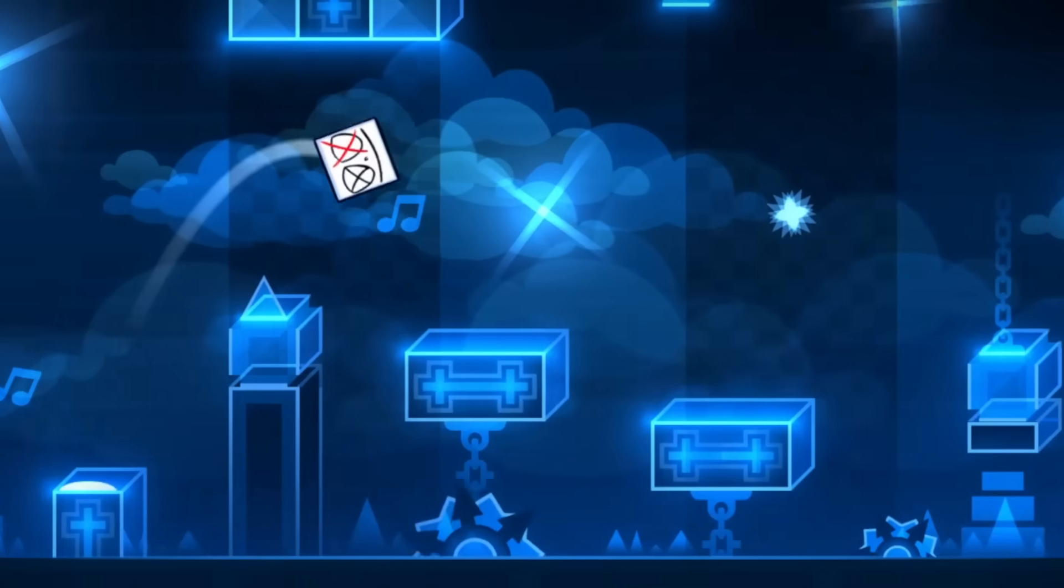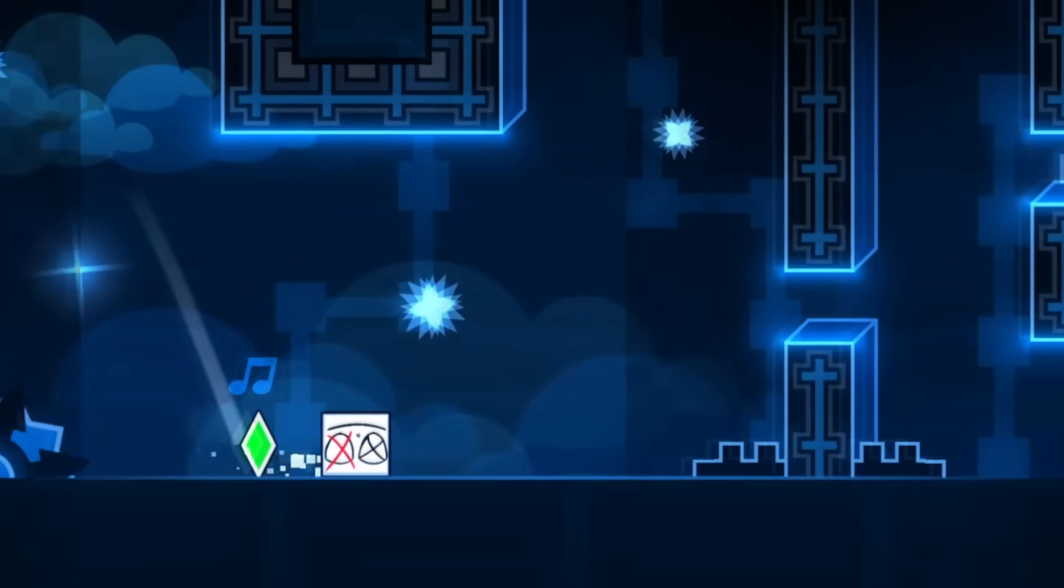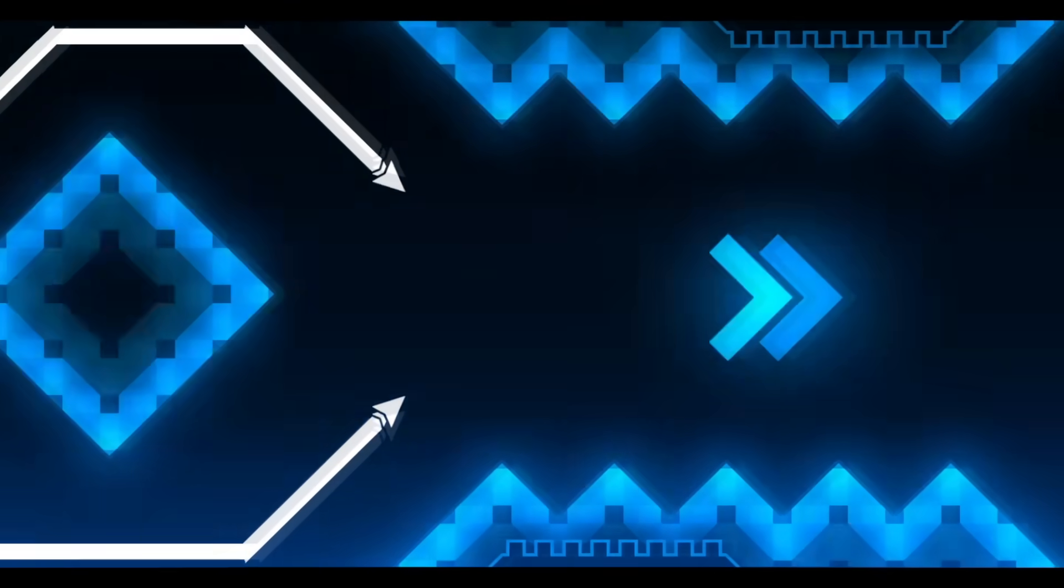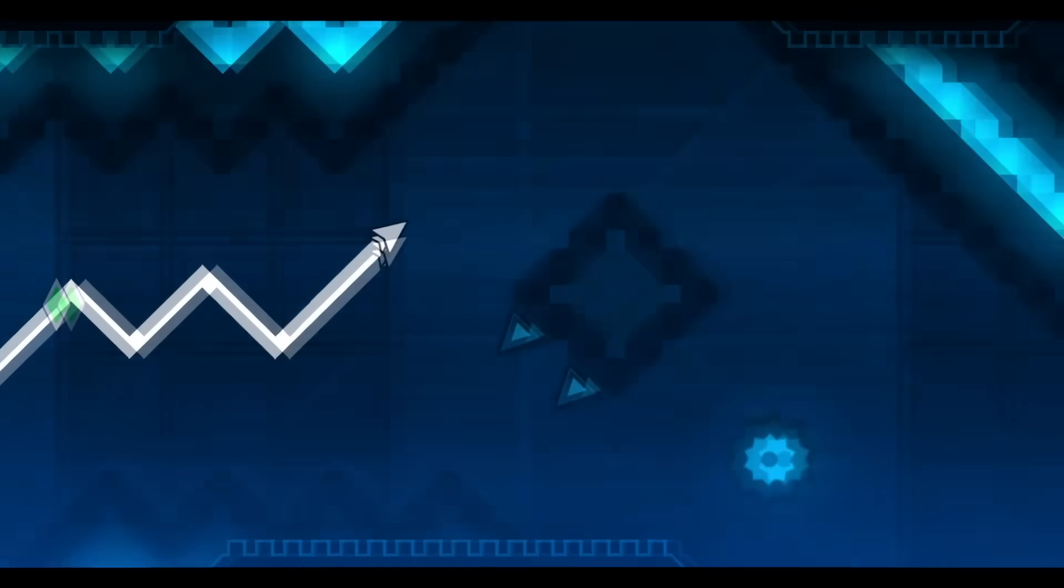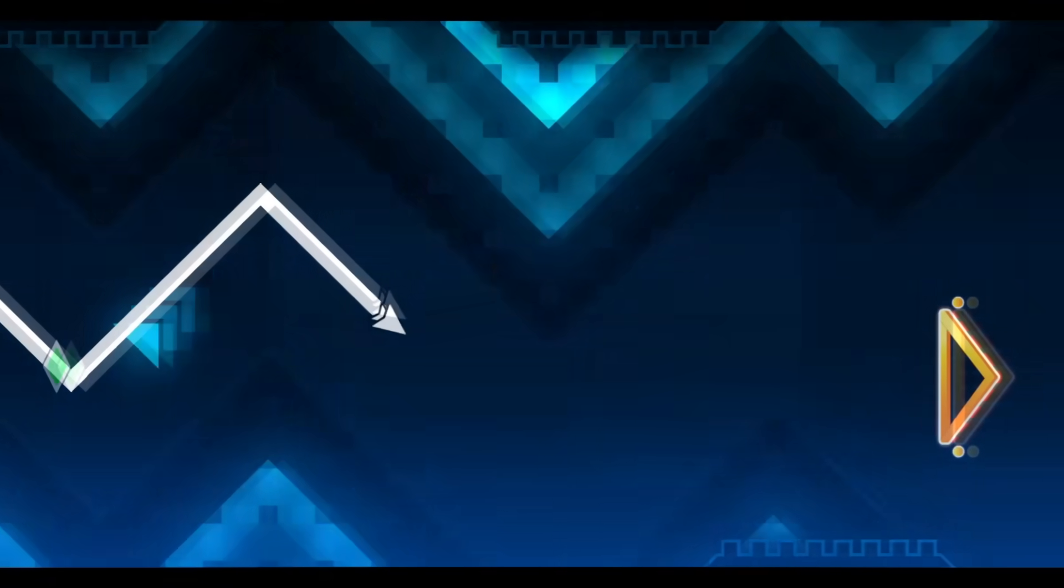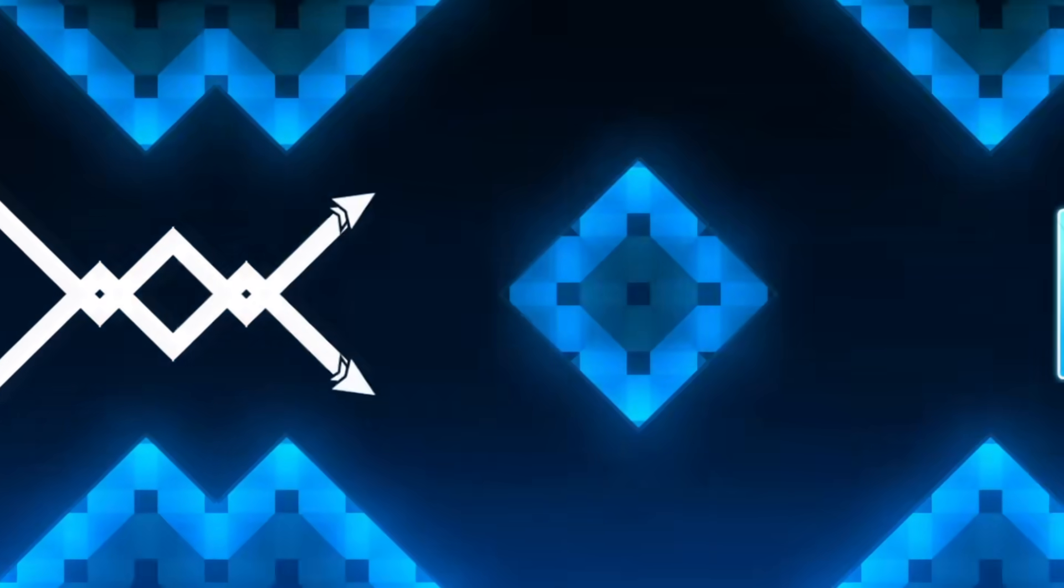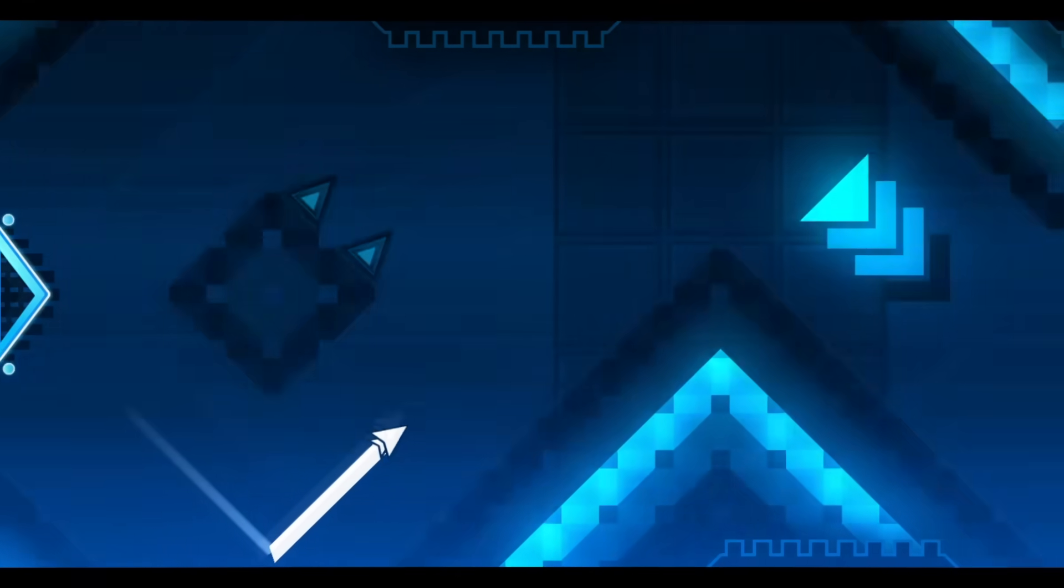And the level just looks really empty in the majority of the parts. The creator could at least have added some extra details in these wave parts to fill in the extremely empty voids in it.